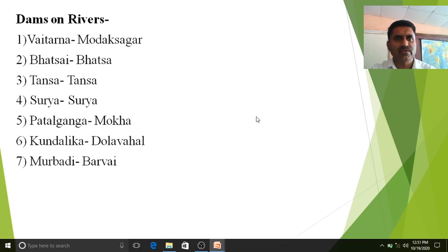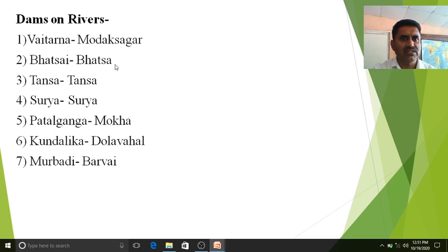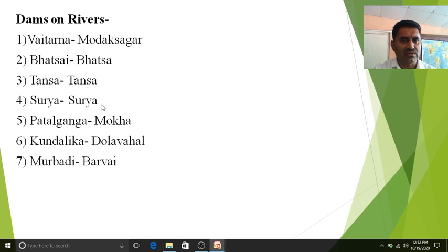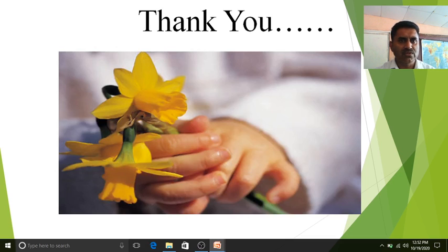Looking at dams in the Kokan region: on the Vaitarna river there is the Modak Sagar dam, on the Vatsai river there is the Vatsai dam, on the Tansa river there is the Tansa dam, on the Surya river there is the Surya dam, on the Patalganga river there is the Mocha dam, on the Kundalika river there is the Dola Ohal dam, and on the Murbadi river there is the Barabai dam. This completes our discussion of Kokan rivers.